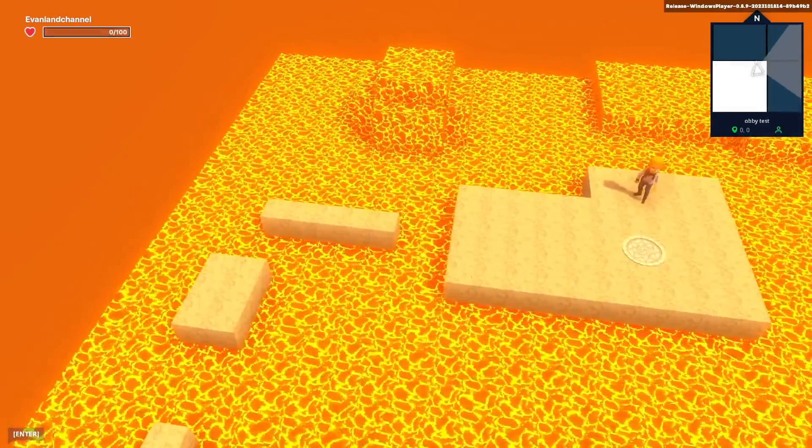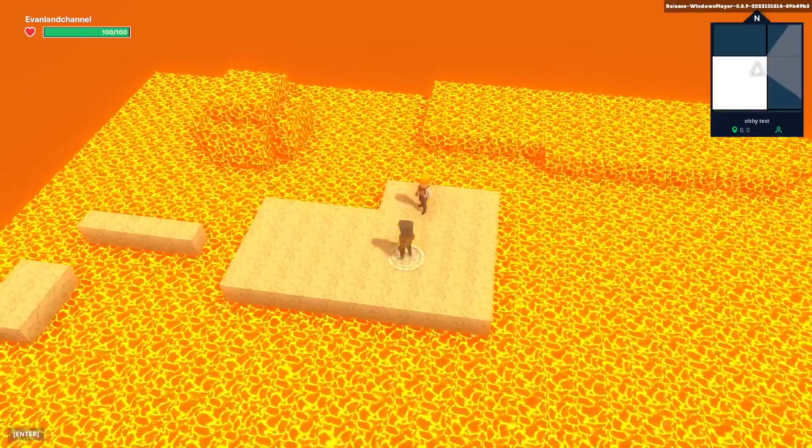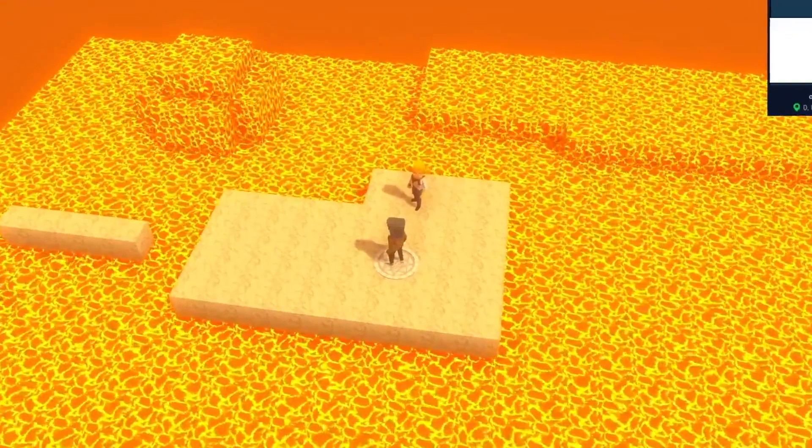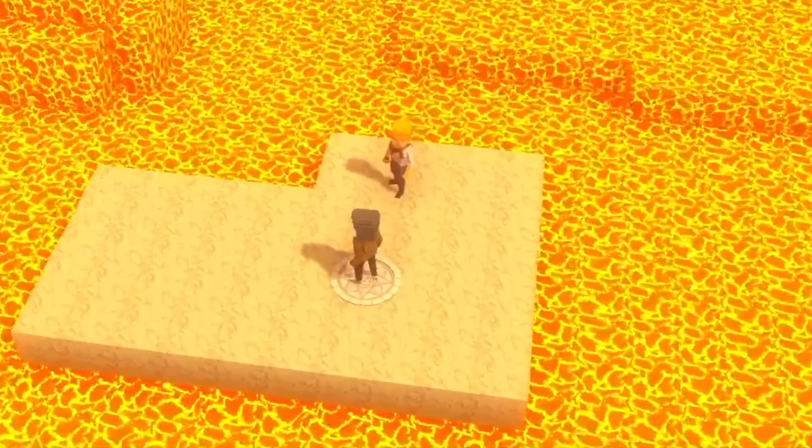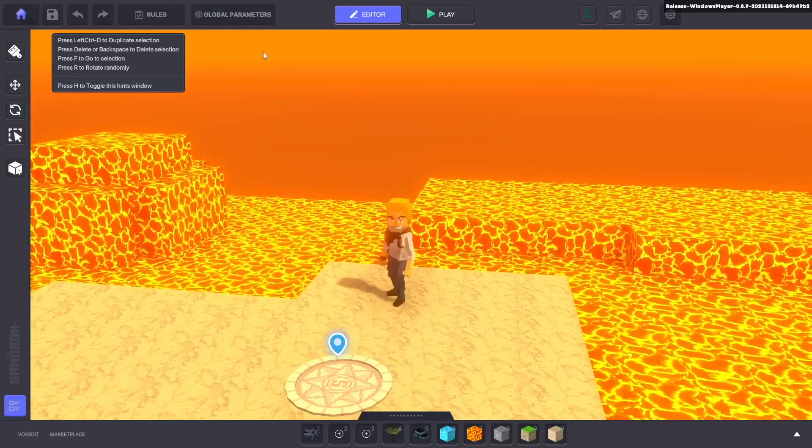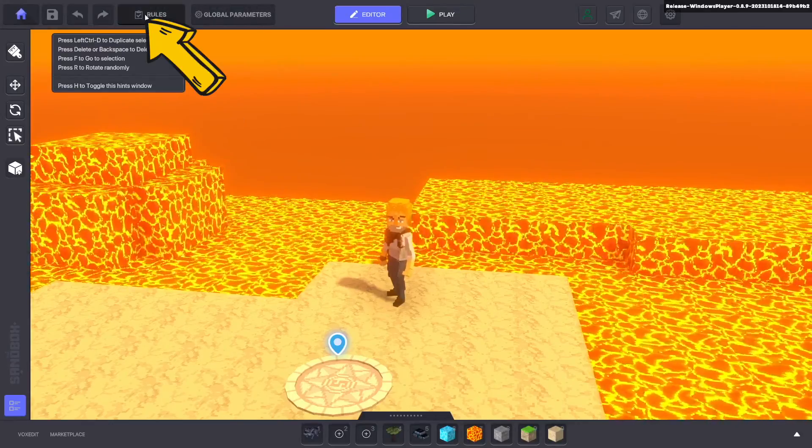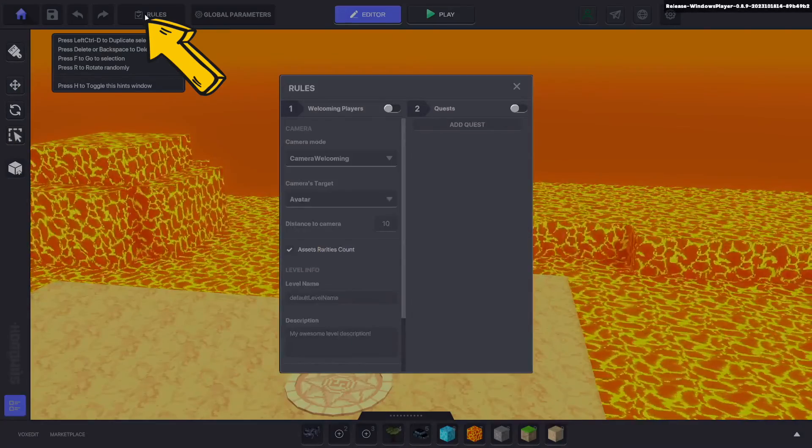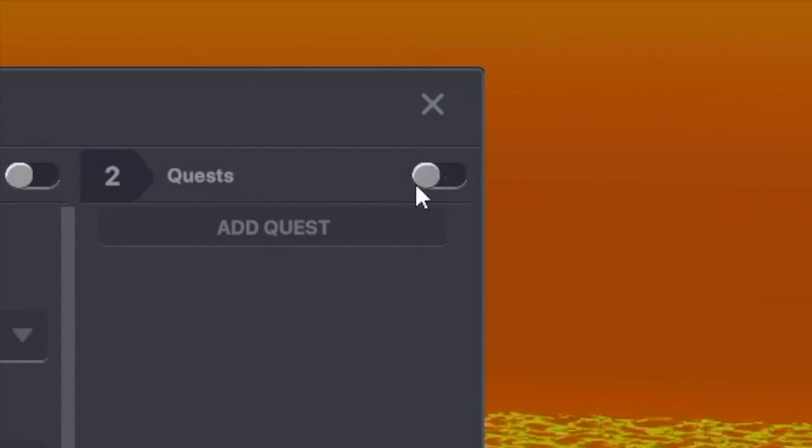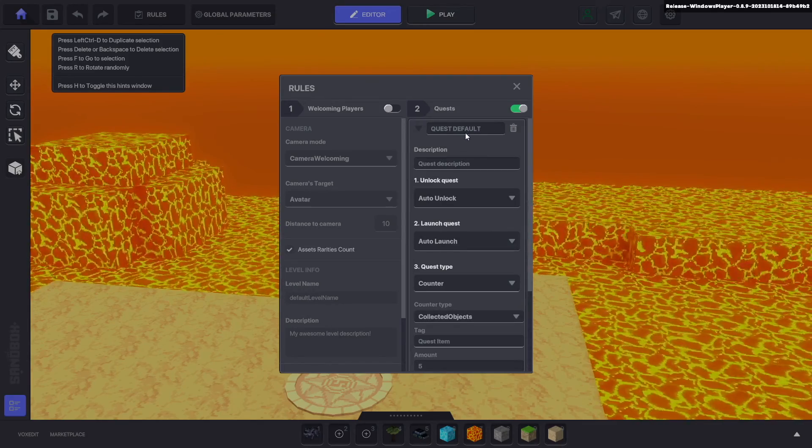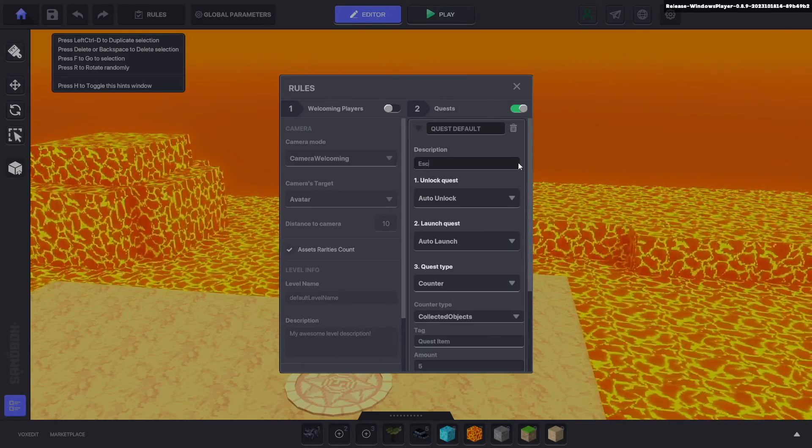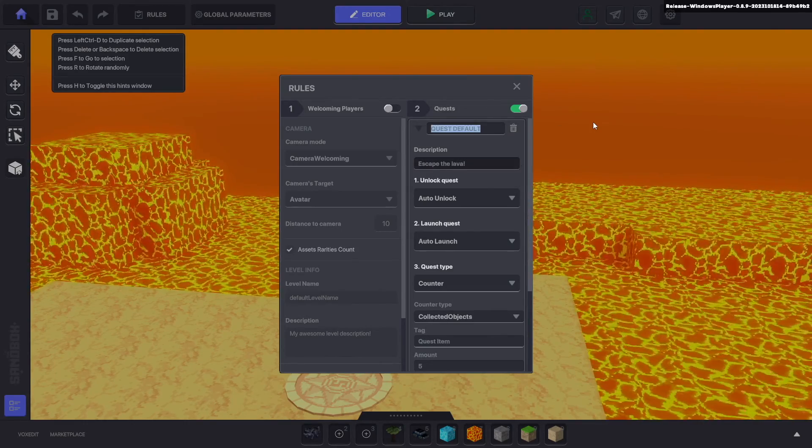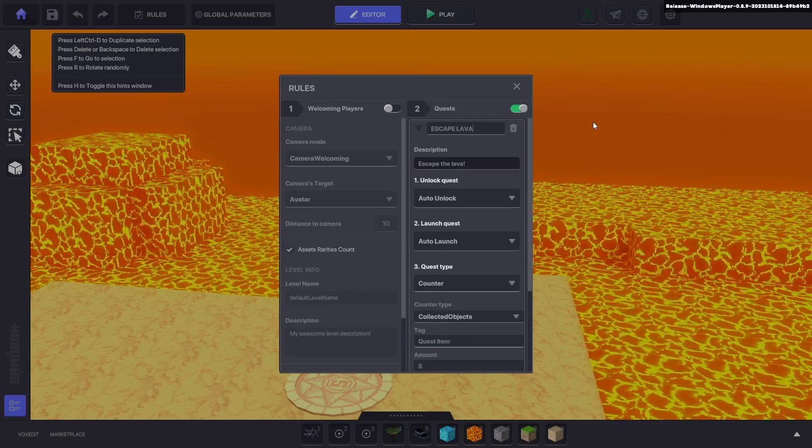But I don't think there's something more we can add to this. What if when we talk to our character there's like a little quest that appears telling you that we need to get to the end of this obstacle course. Well we can do that. You see if we head over to this rules tab over here and then enable quests then we can actually add a quest. The description is going to be escape the lava and I'm going to call this escape lava.